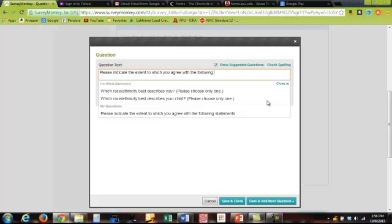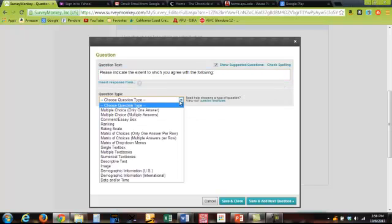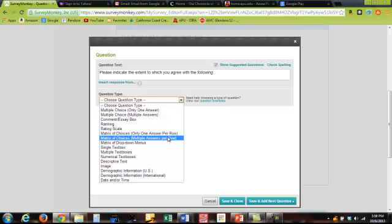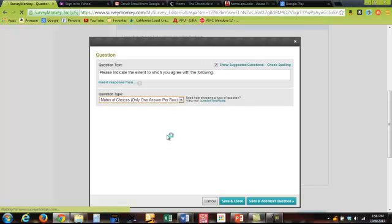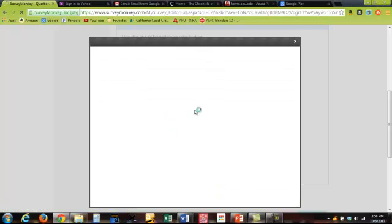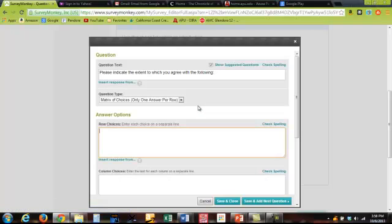There's your survey item. And then what you need to do is matrix of choices only one answer per row. And then I'll show you how this works. Select that and then that opens up some more screens.